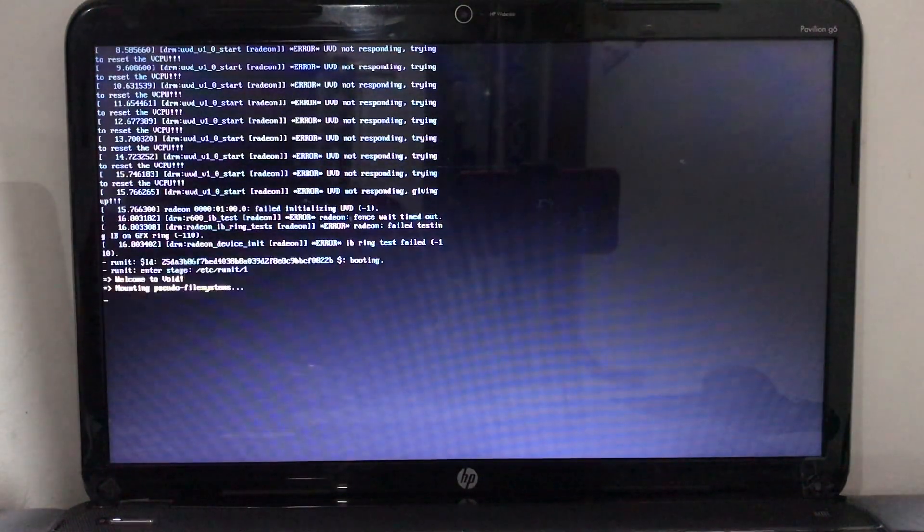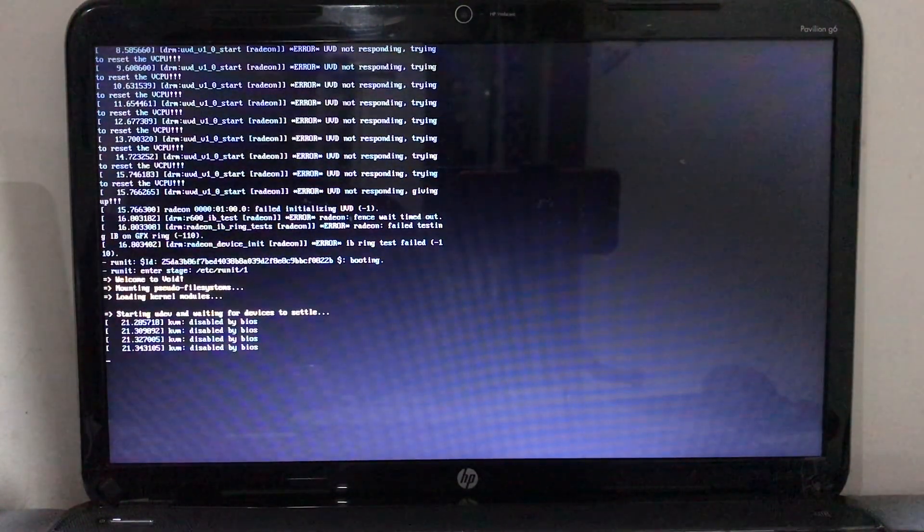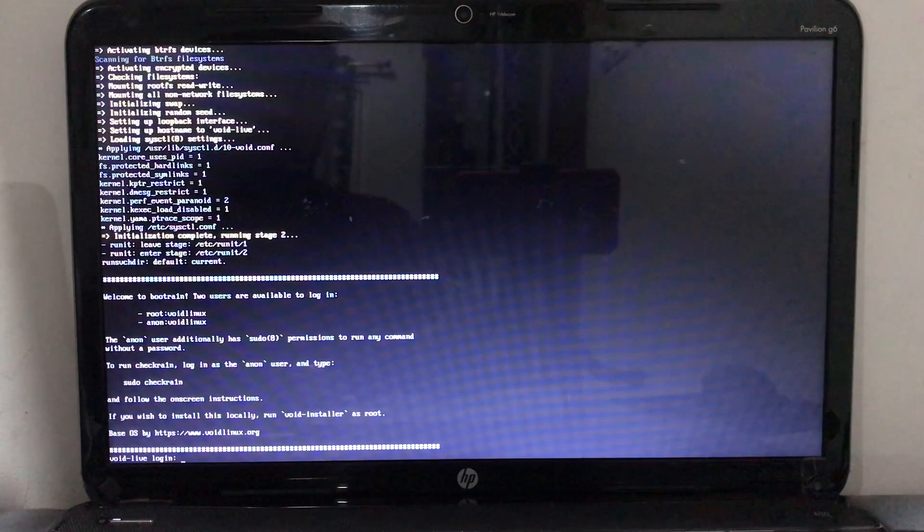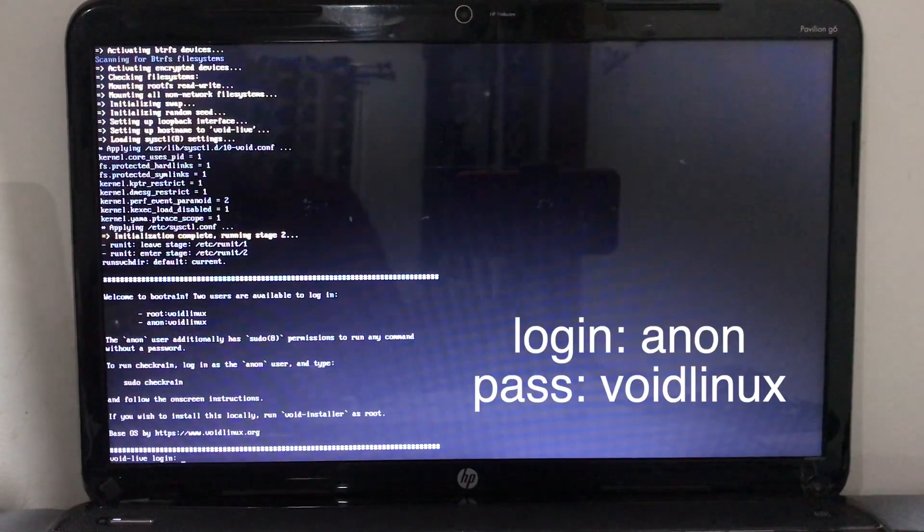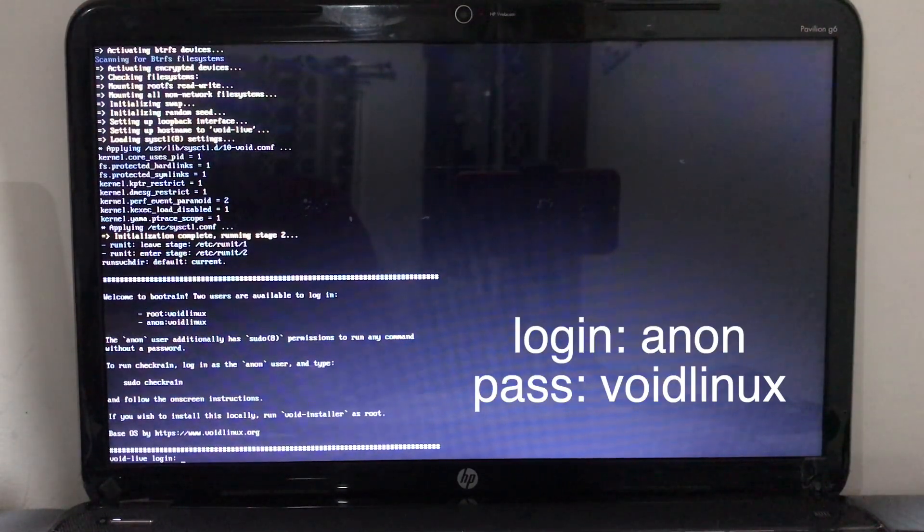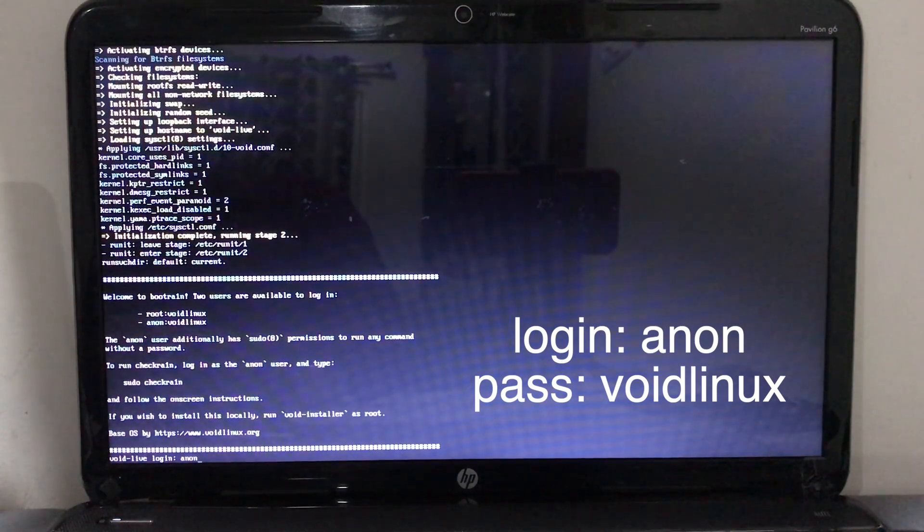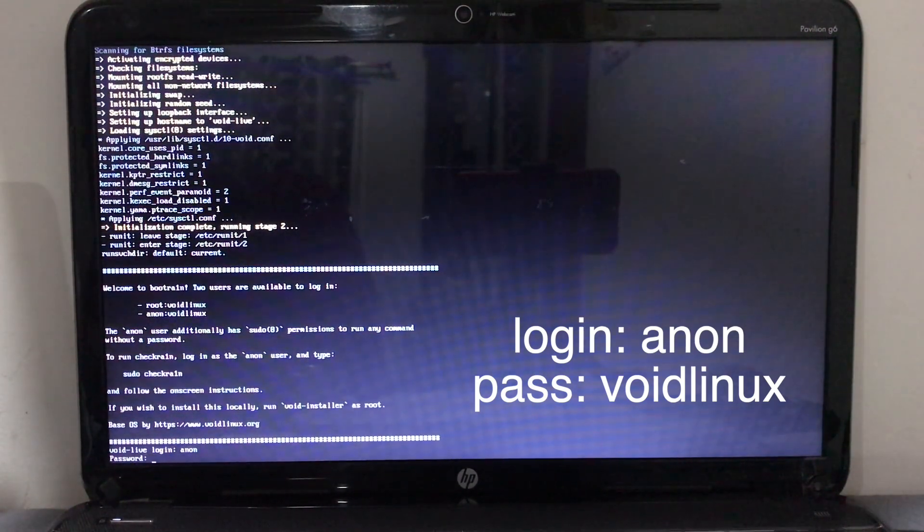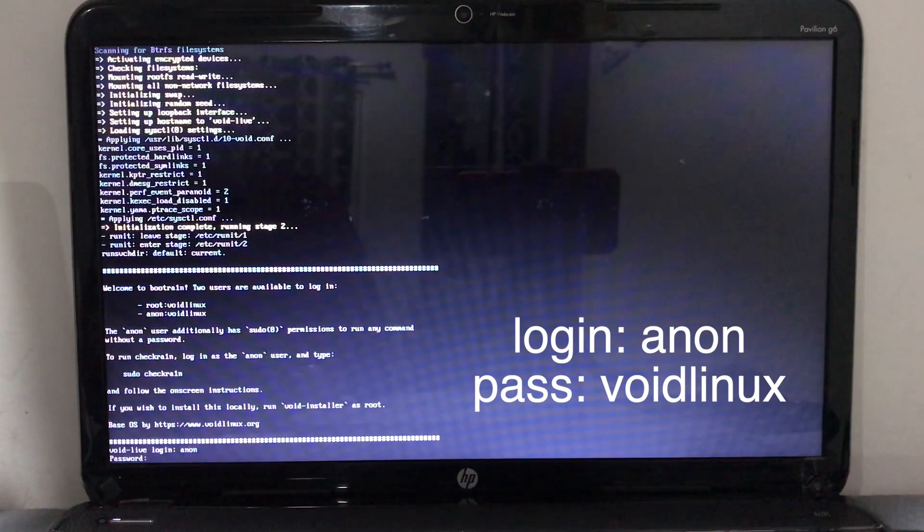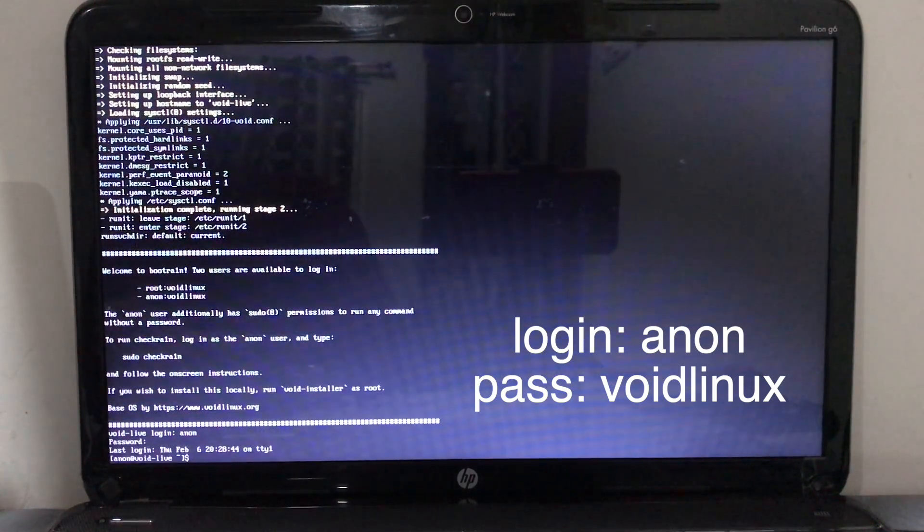It will ask you to login. Here is the thing - just type "adam" which is in the GitHub itself. All these instructions are given - type the password.